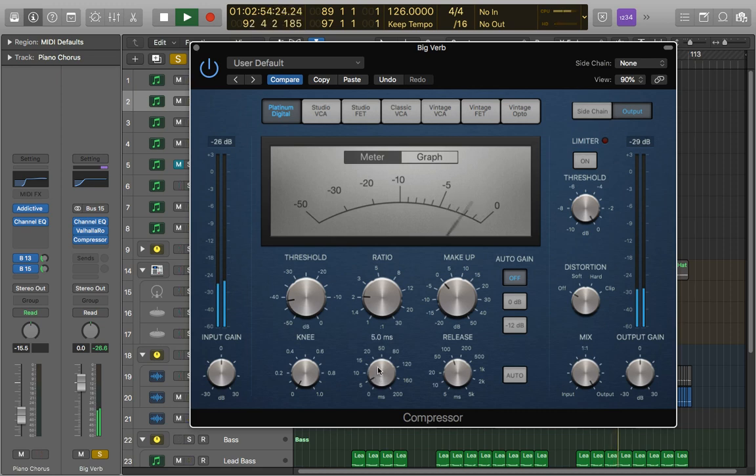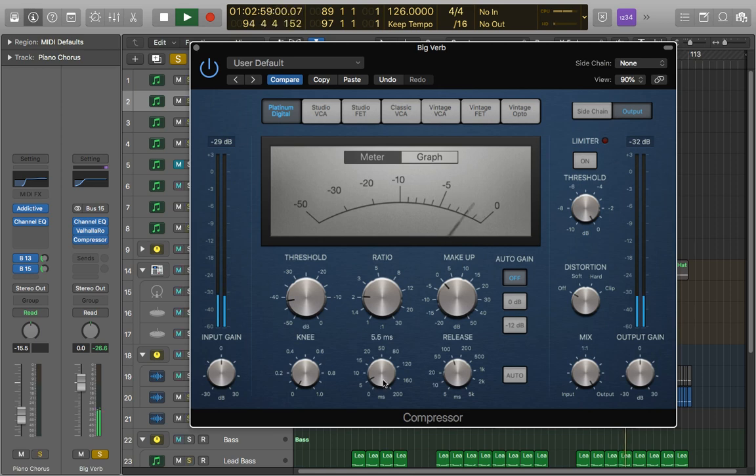So that's just opened it up quite a bit more actually. Yeah it's a bit better.